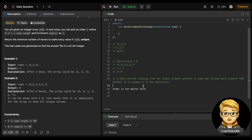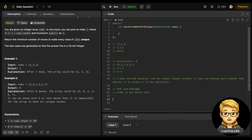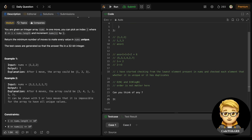Both O(N) and O(N log N) approaches are applicable here. Since order does not matter, can you think of any approach? Yes — it's sorting! Let's see how sorting works.